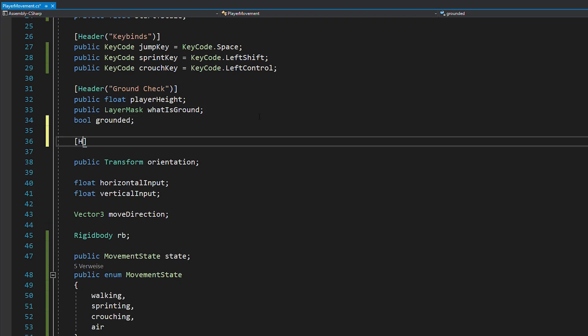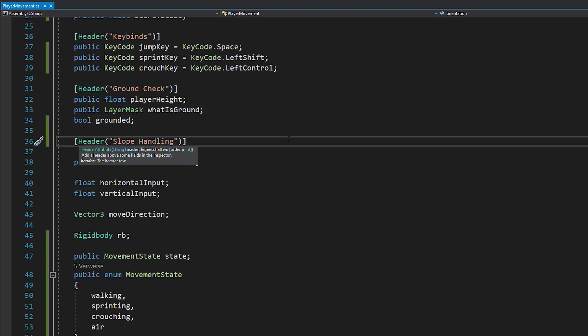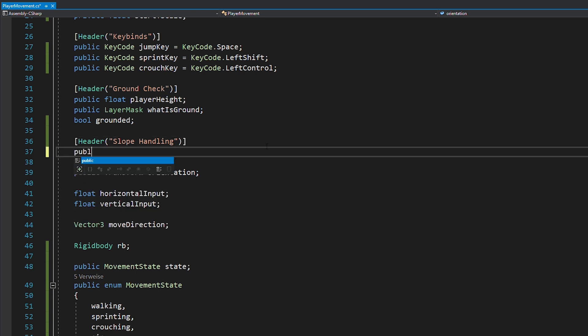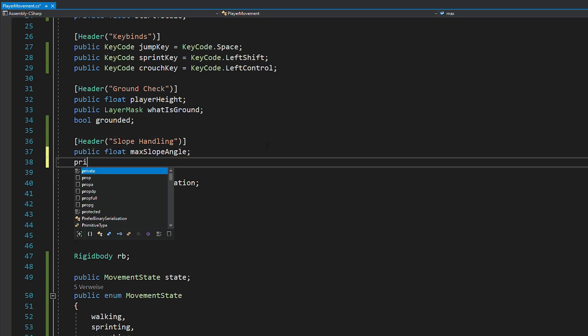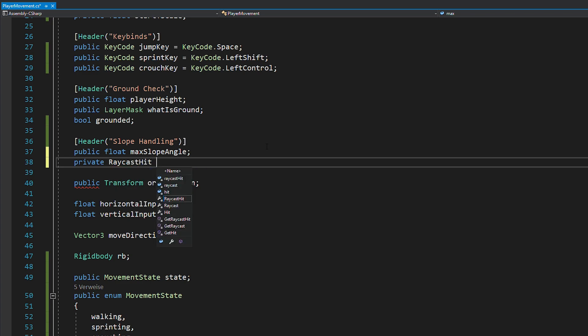But for this, we first need to check if the player is even standing on the slope. So, create a new float for your max slope angle and the raycast hit variable called slope hit.